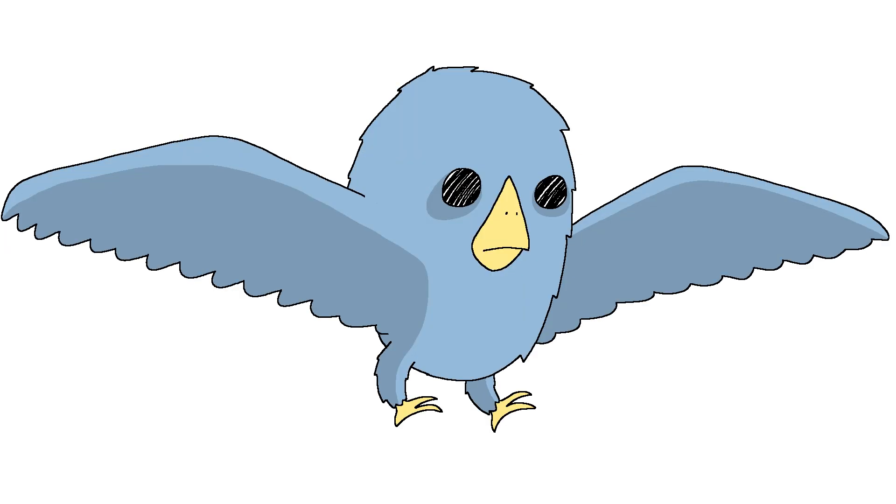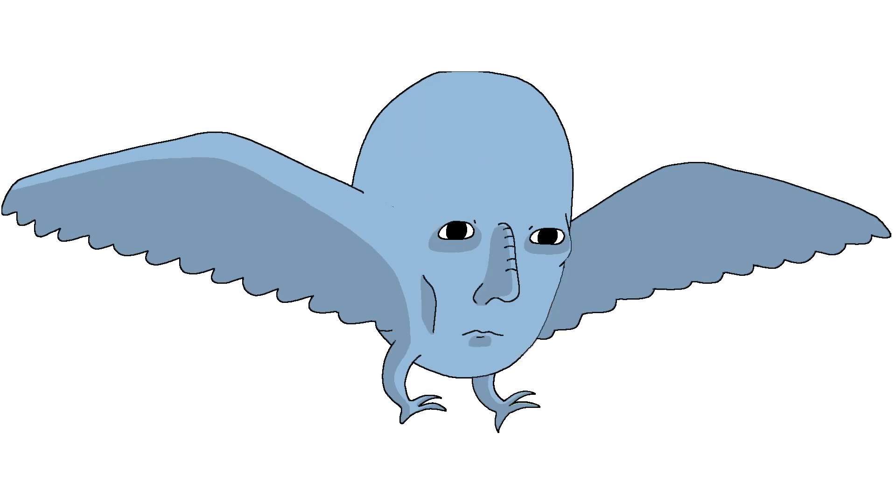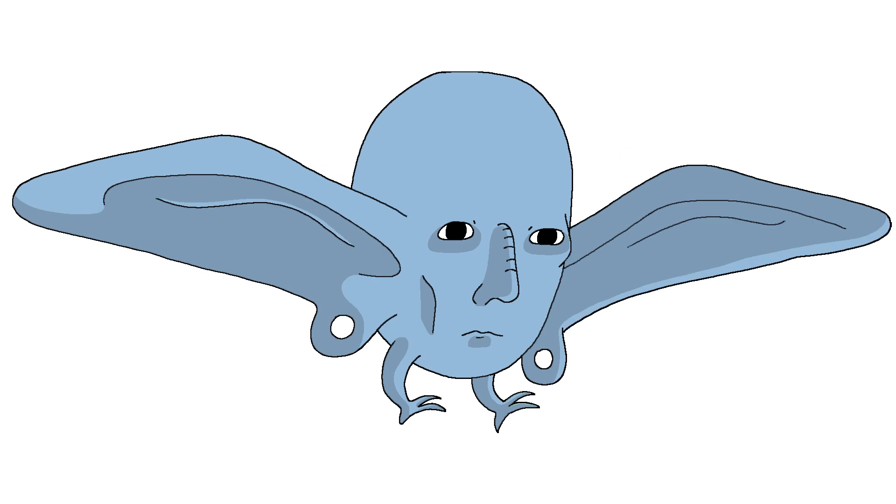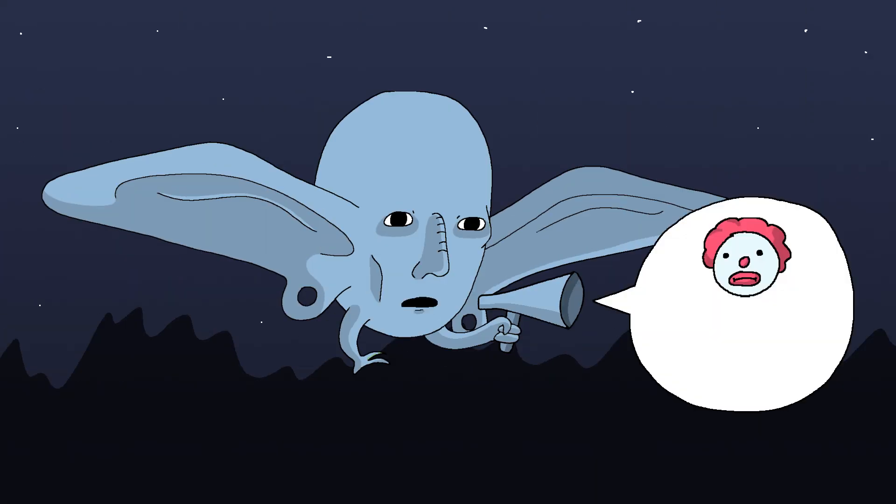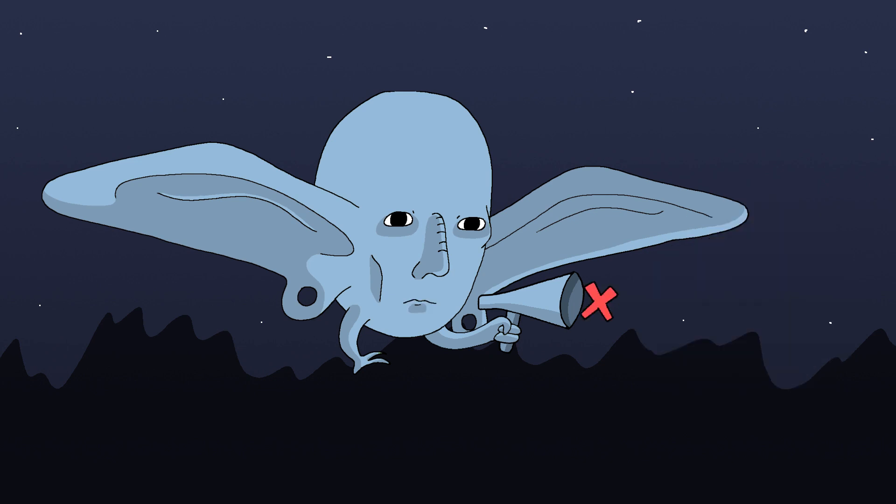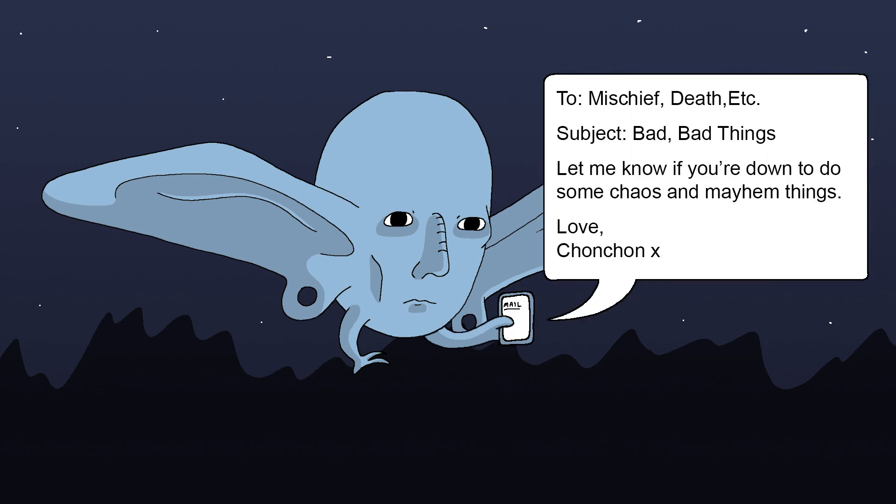The Chon-Chan is an owl-like head monster with two massive ears in place of wings. It flies silently over the Argentina countryside where it announces mischief, death, and other broadly bad stuff. I'm not really sure how it announces such things, considering it remains silent the whole time, but I assume it just uses email.